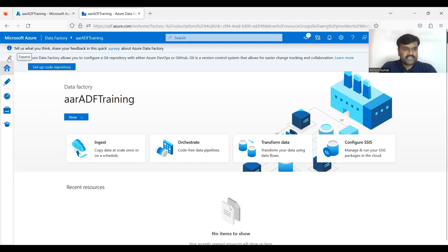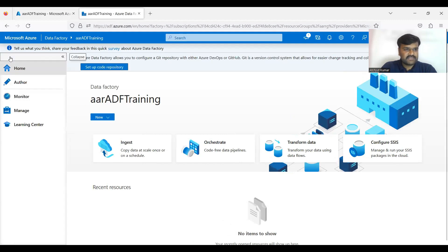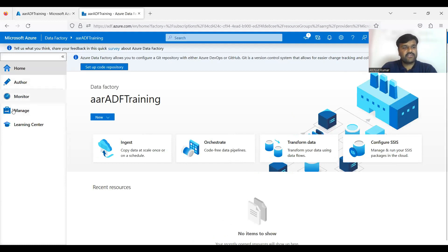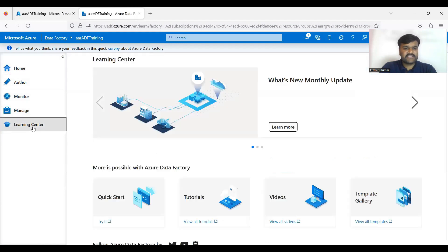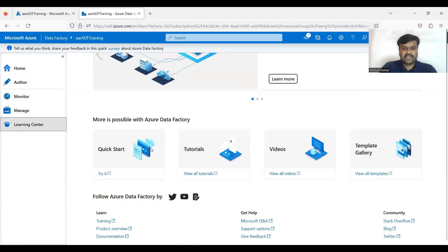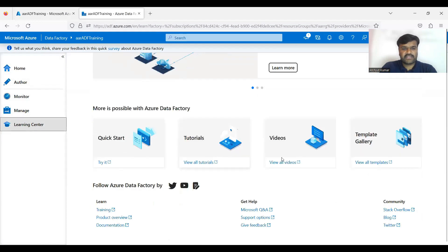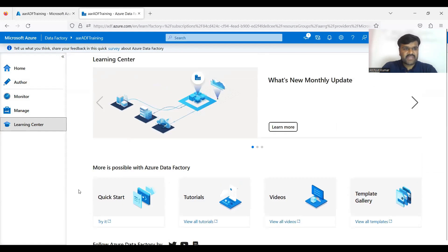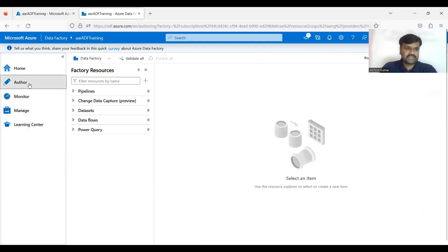Then very importantly if you expand this one, see that - Home, Author, Monitor, Manage. So in the learning center you can see you can go for the different resources actually - documentation or videos or tutorials whatever.